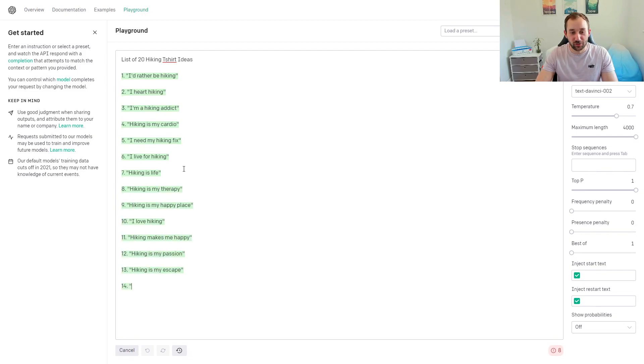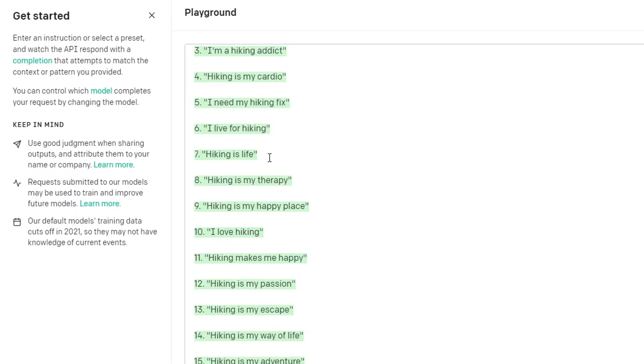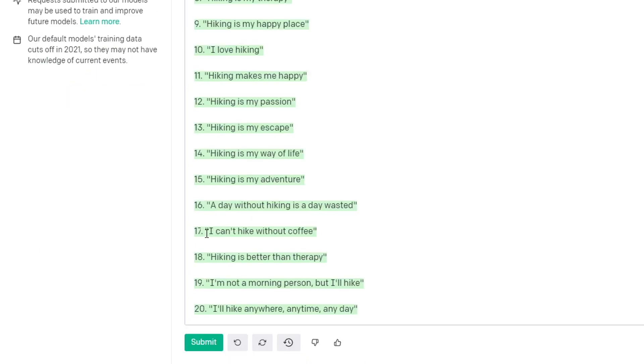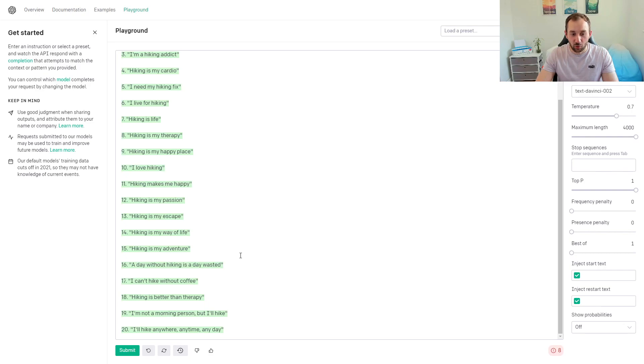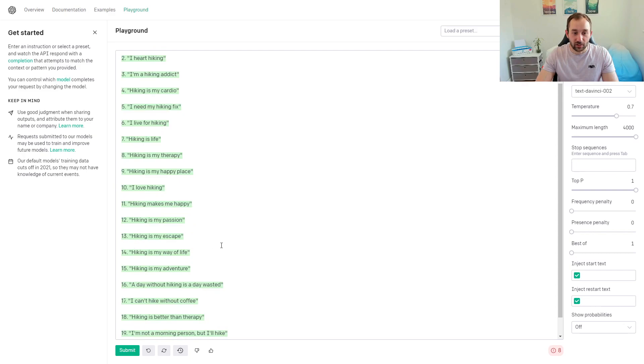It actually comes up with different sentences of what we could put onto our hiking t-shirt designs. 'I'd rather be hiking,' 'hiking is my cardio'—that's a good one. 'I need my hiking fix.' There's some basic ones like 'I love hiking,' which might be a bit too broad. 'I can't hike without coffee'—wow, that's cool. So we've got a nice cross-niche idea right there. 'A day without hiking is a day wasted.' And notice as well that a lot of these phrases could work quite well as scalable designs. 'Hiking is my escape'—you could replace the word 'hiking' with lots of different hobbies and create hundreds of designs very quickly.